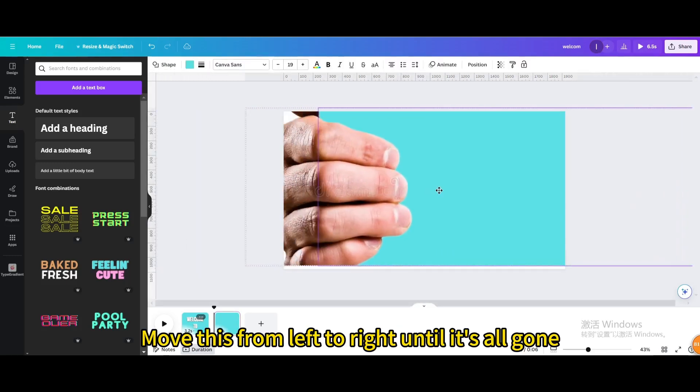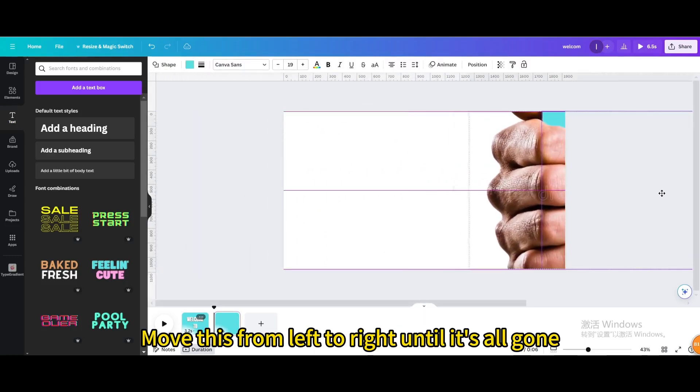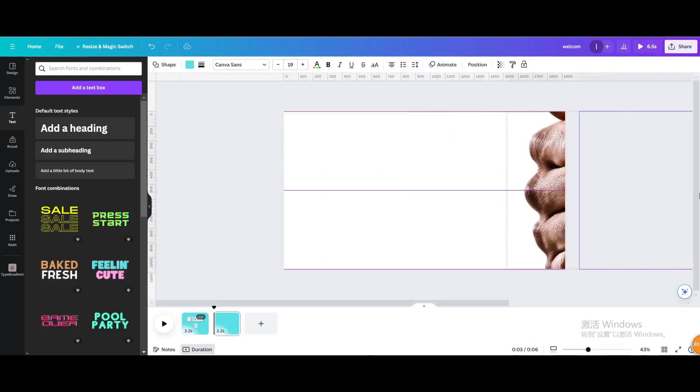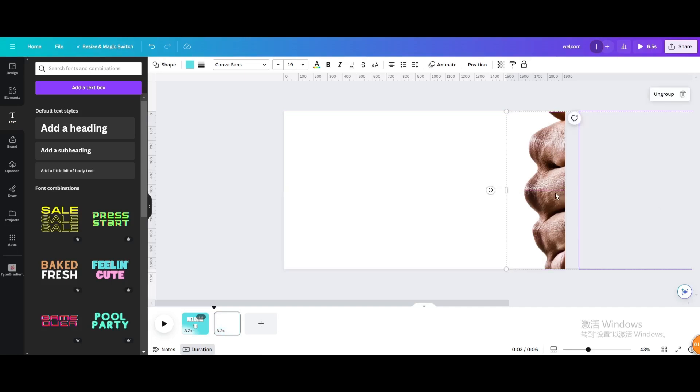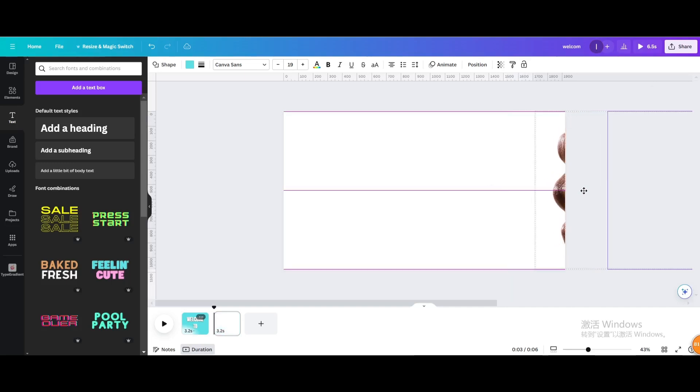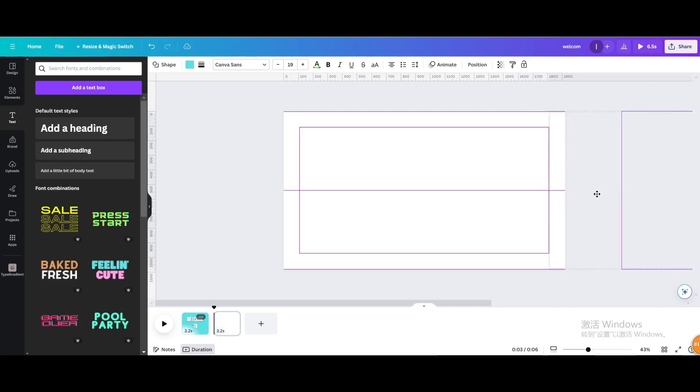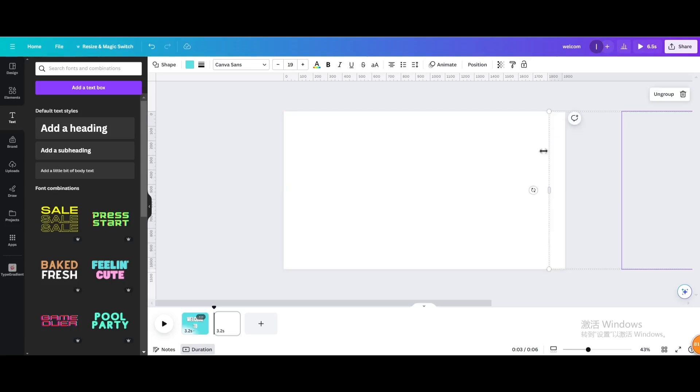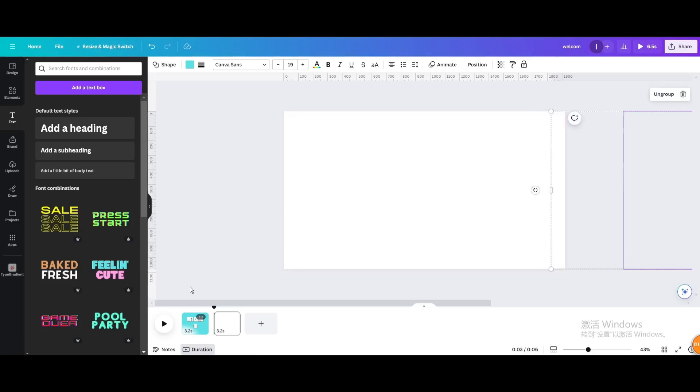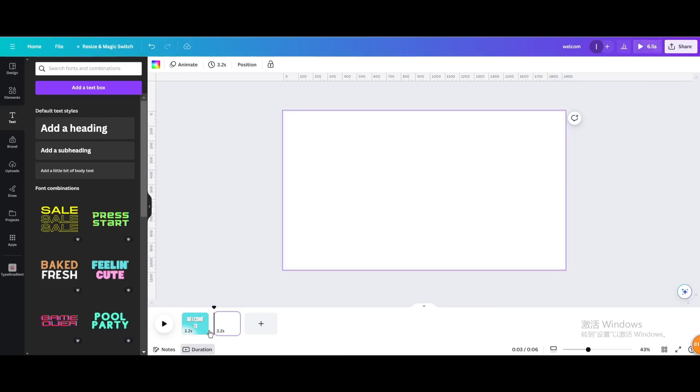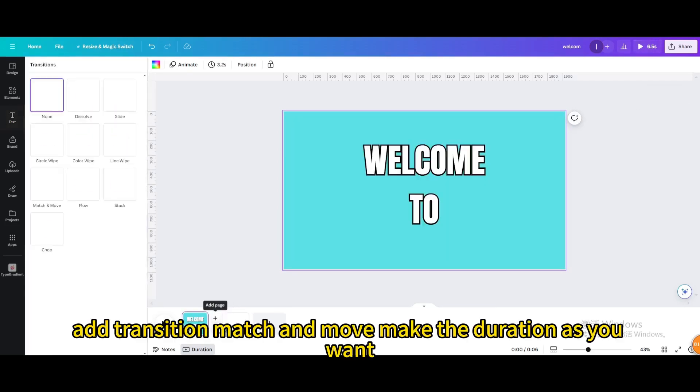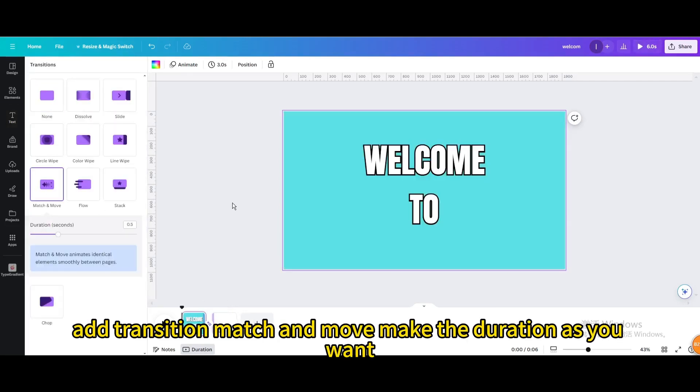Move this from left to right until it's all gone. Add transition match and move. Make the duration as you want.